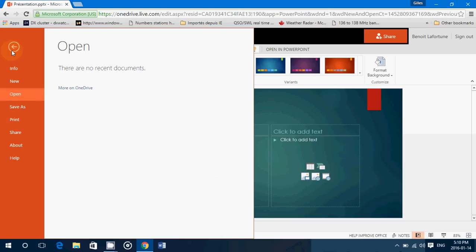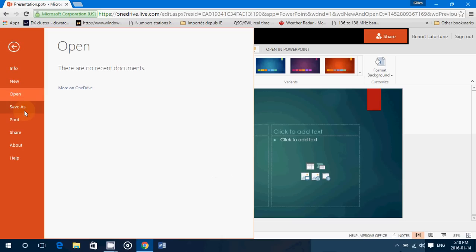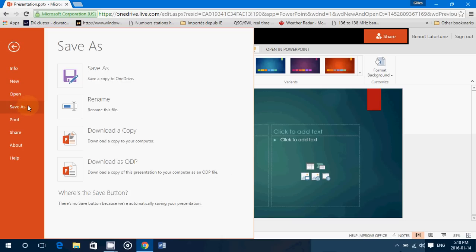And then you can go to file, save as, save as in the OneDrive. You can save it, download a copy to your computer.